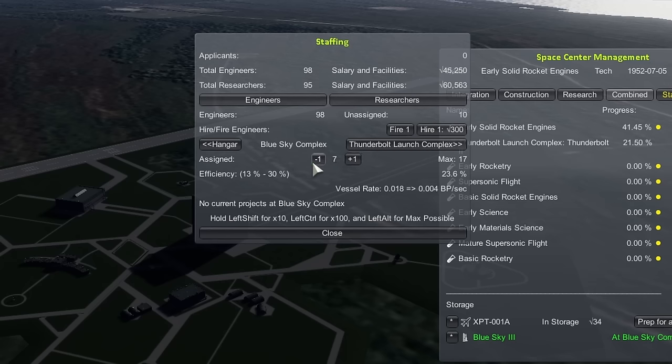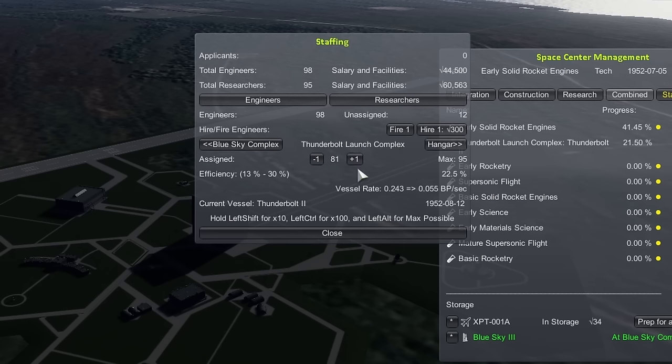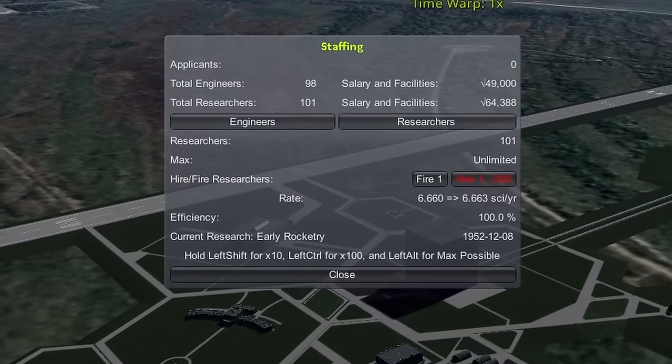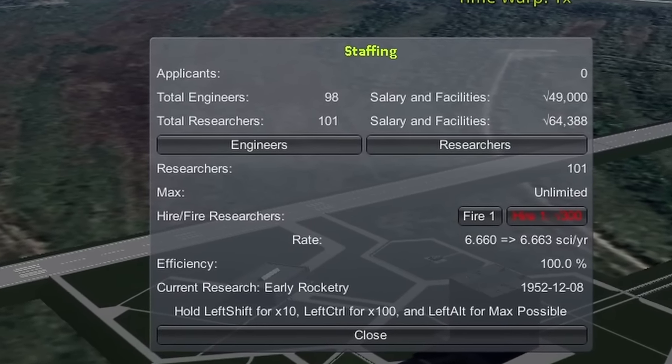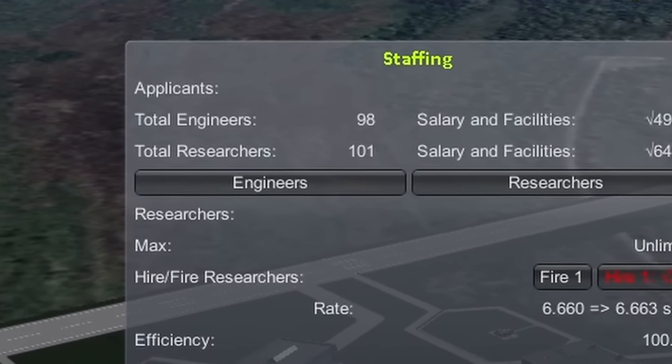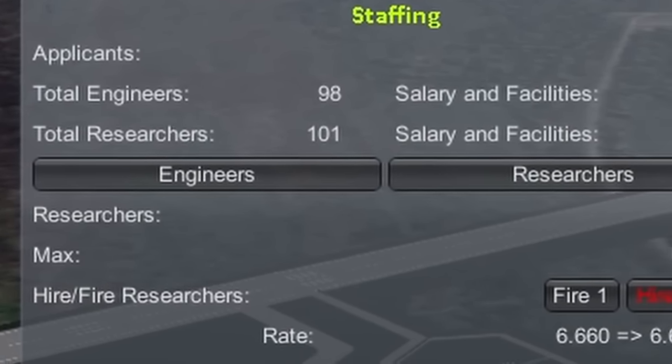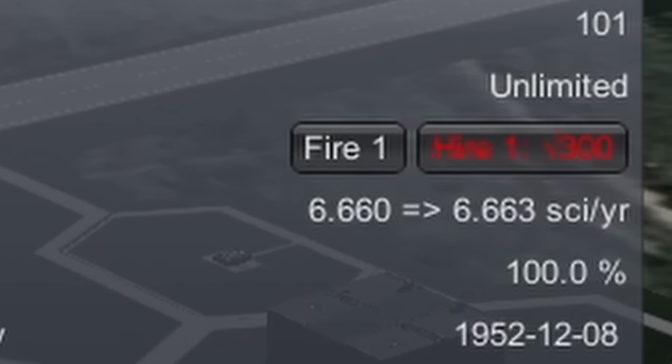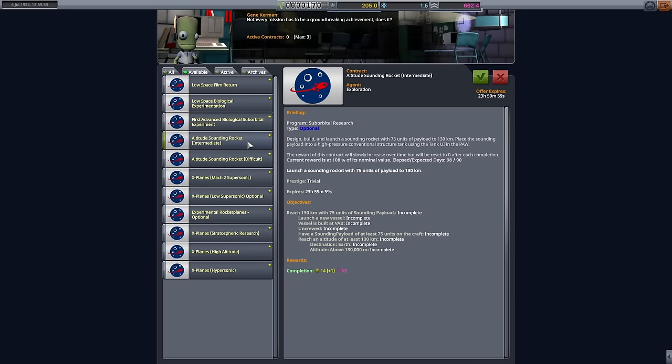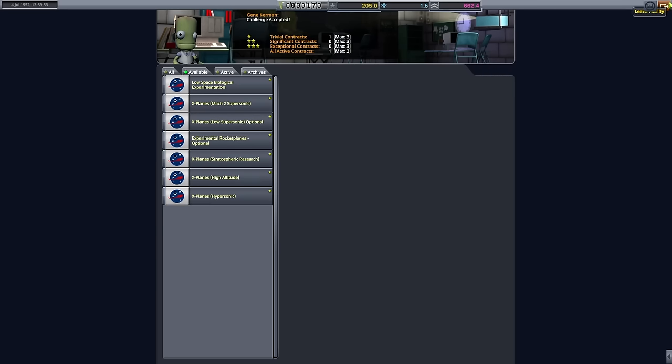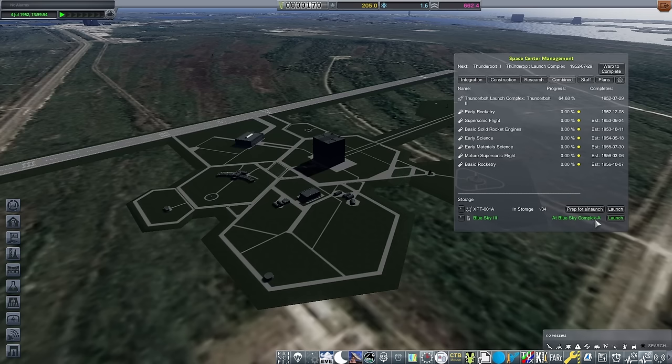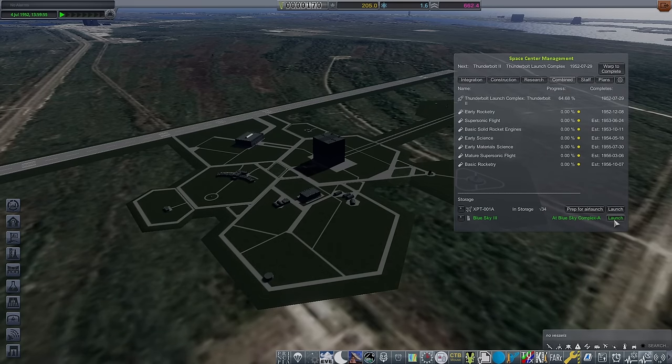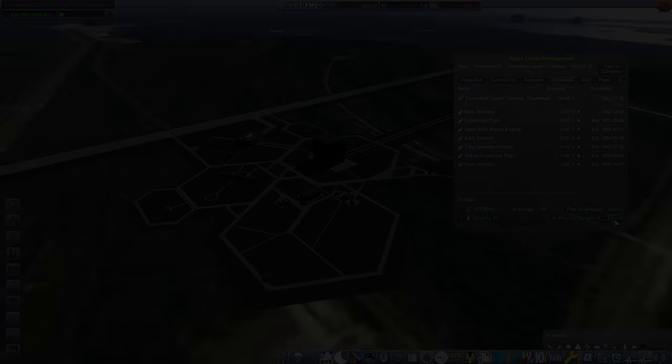Balancing staff again leads to Thunderbolts being made now in 80 days, or just over two months. And finally, I hit over 100 research teams, taking research up to over 6.5 points a year. Still some way off what I'd like, but improving all the time. Another Intermediate Altitude contract grabbed, and then it's off for Blue Sky Number 5.